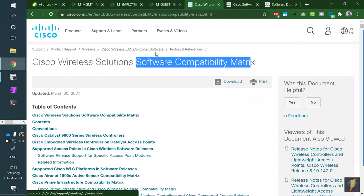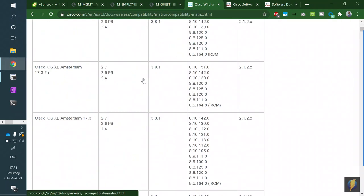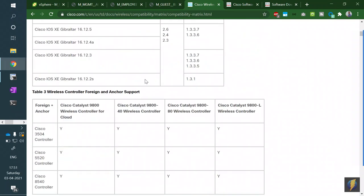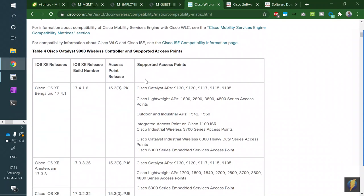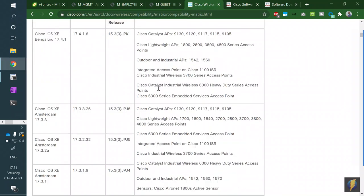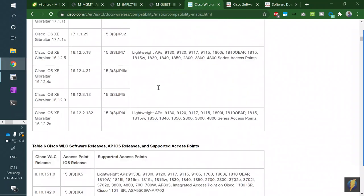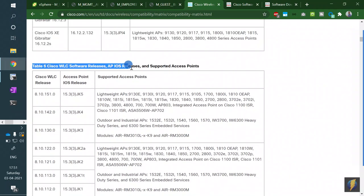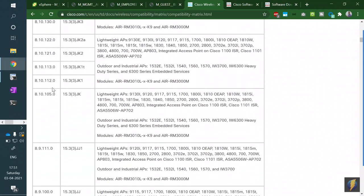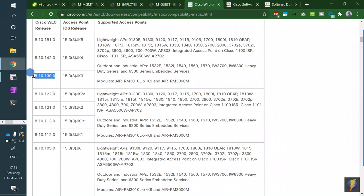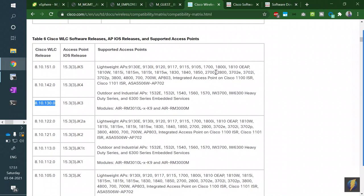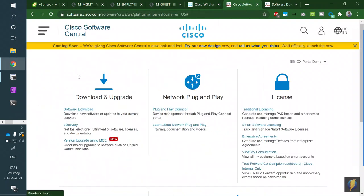Referring to the Cisco WLC and AP compatibility matrix: we're using the older AireOS WLC, not the newer 9800 IOS-XE based ones. For WLC version 8.10.130 with a 4800 AP, the required AP software is 15.3.3-JK3. You download this from Cisco Software Central under lightweight AP software.